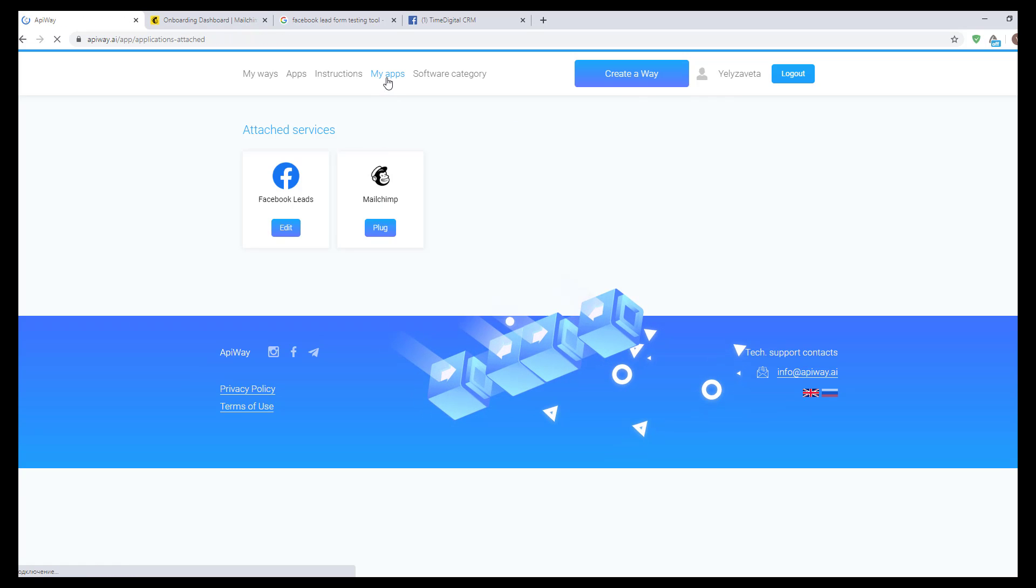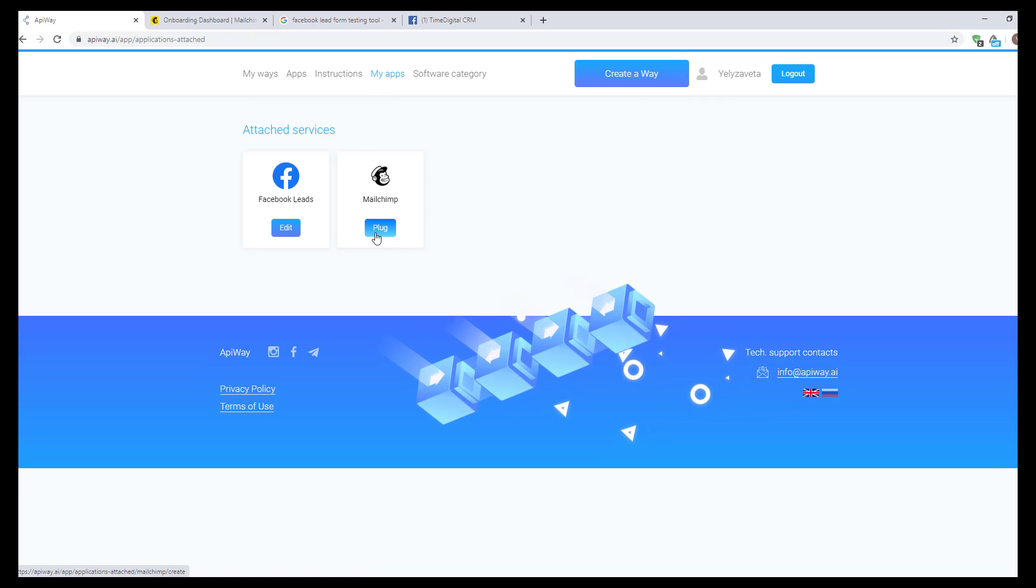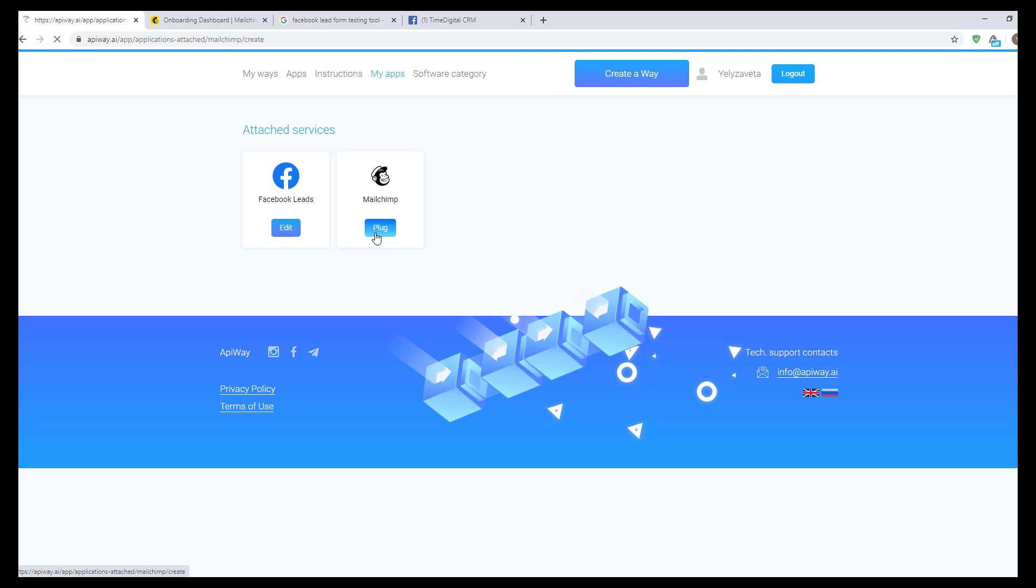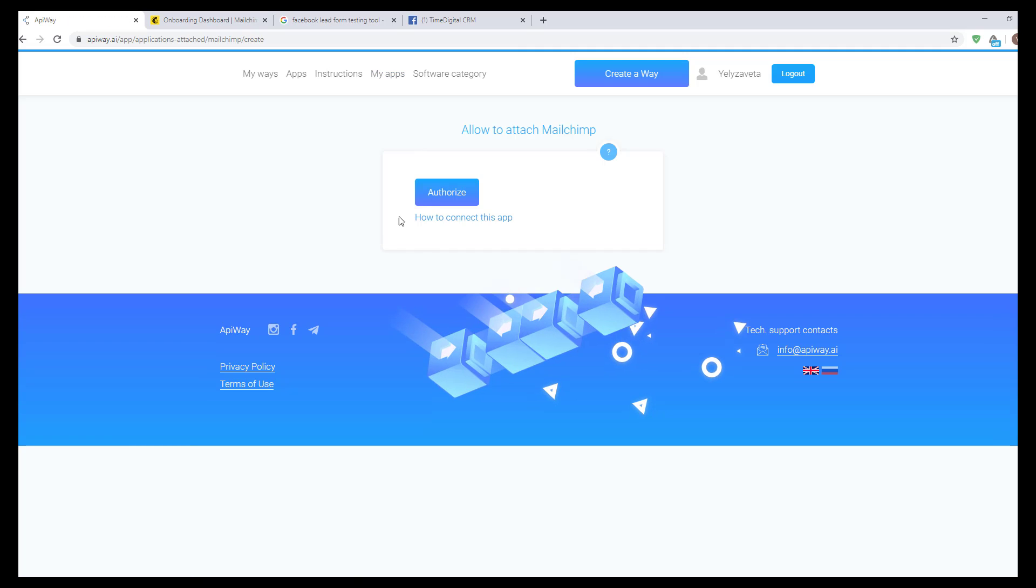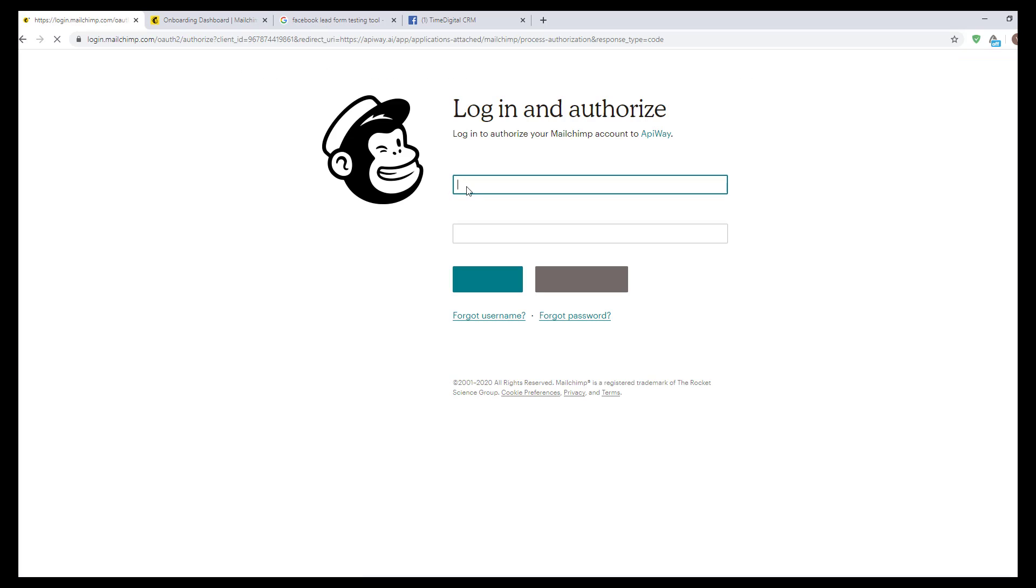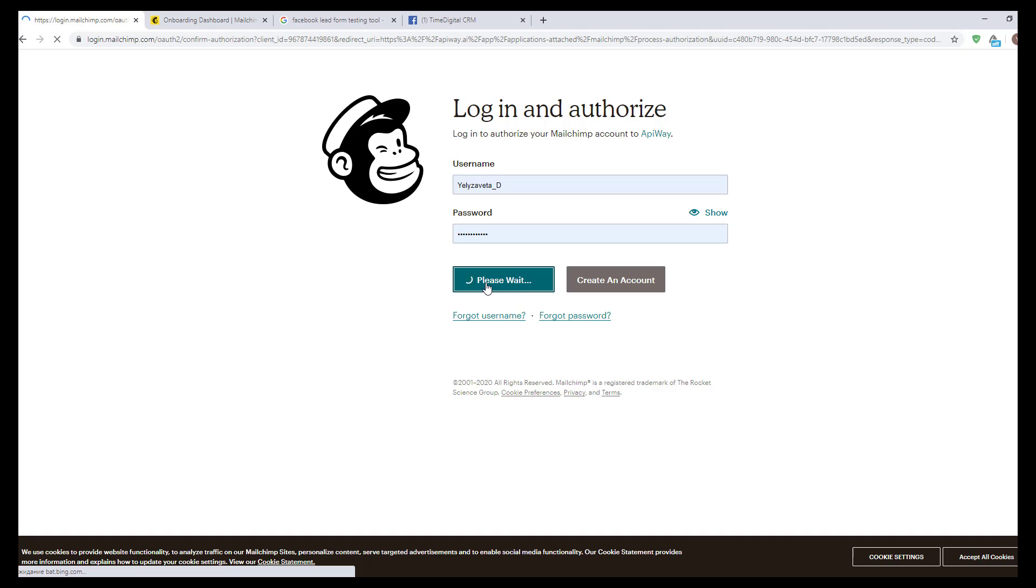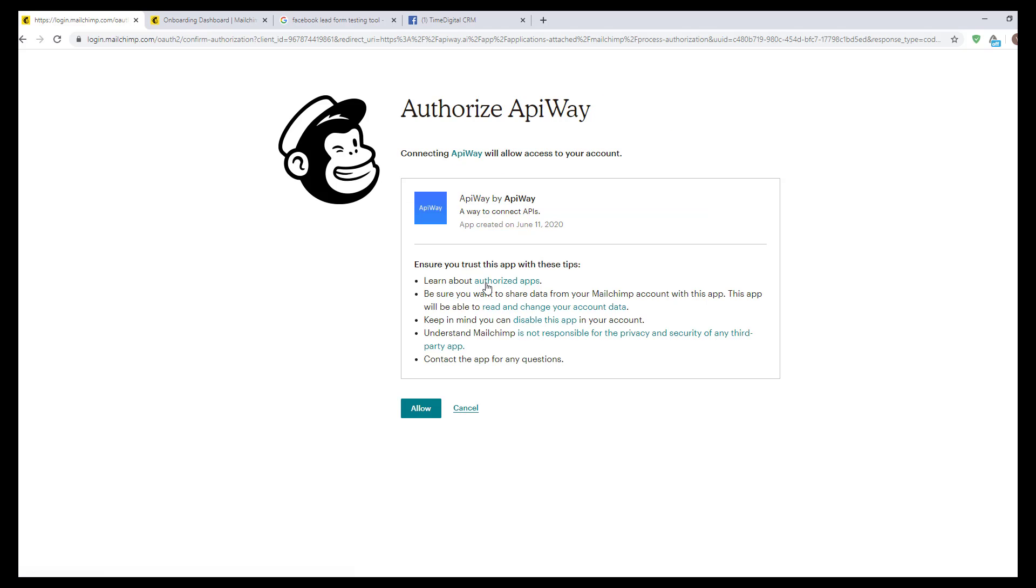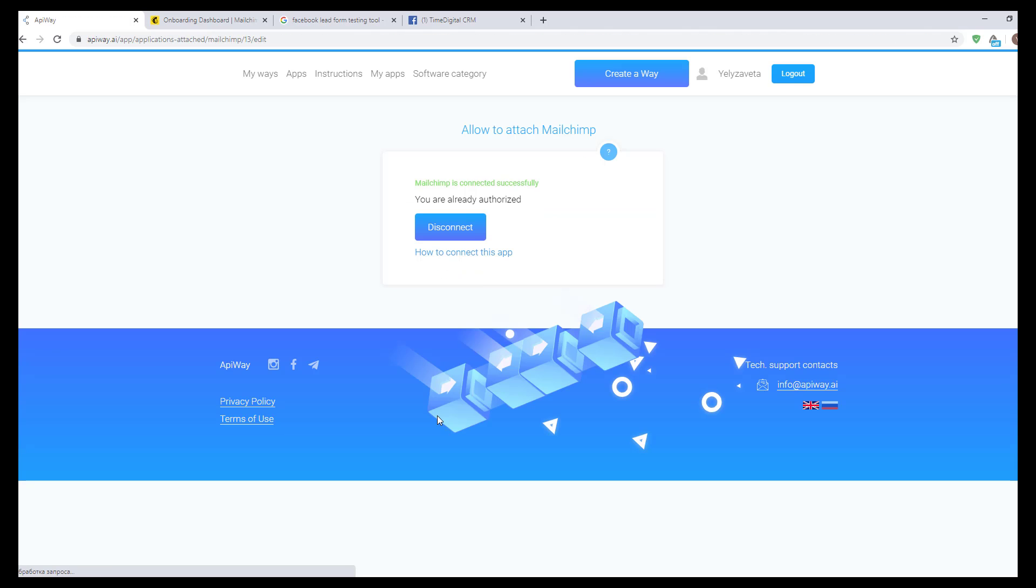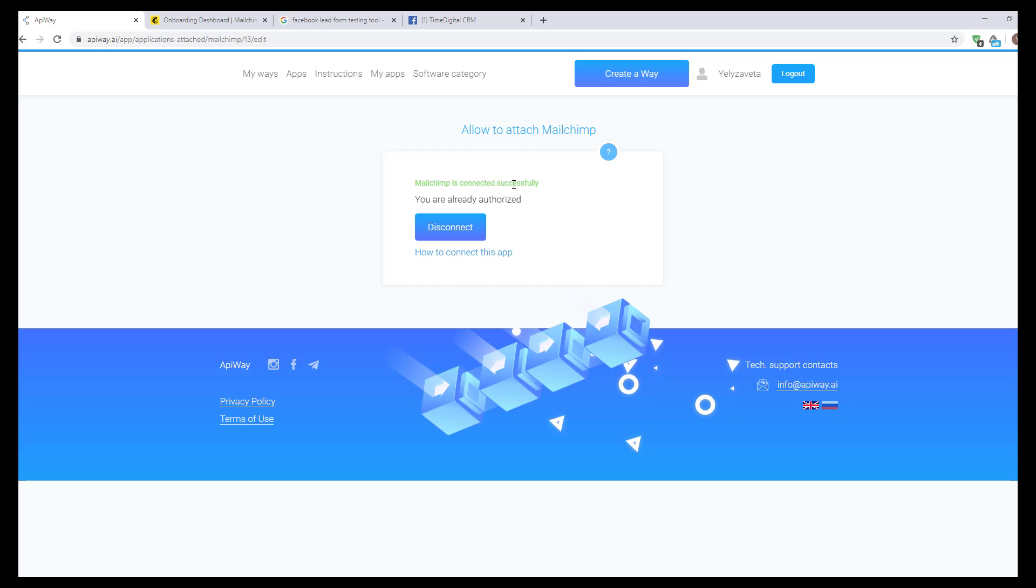Now let's repeat this for MailChimp. Click the button plug, next, authorize. Here you should input your username and password that you use on MailChimp and click log in. On this page click allow and it returns you to Apiway, and you see the green text again.